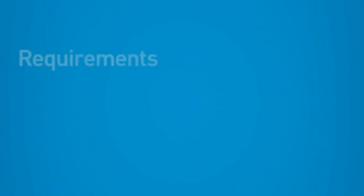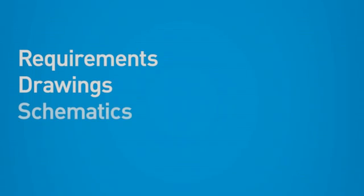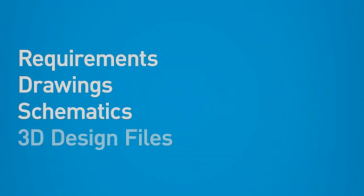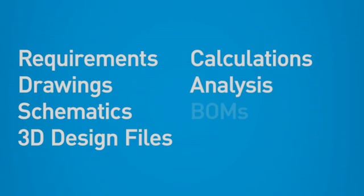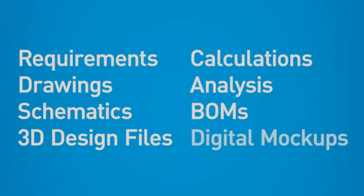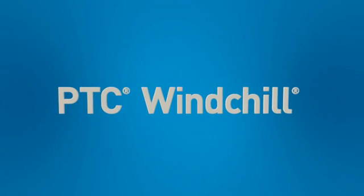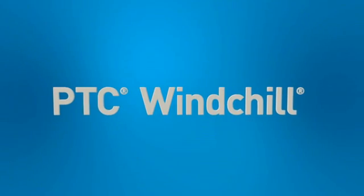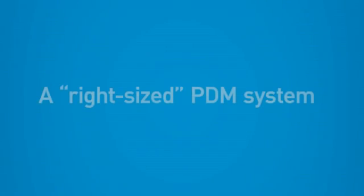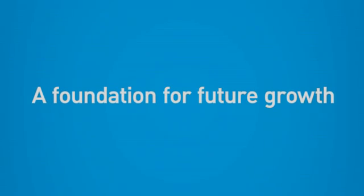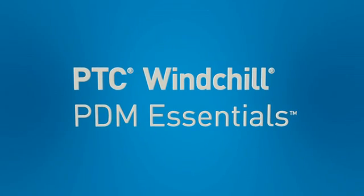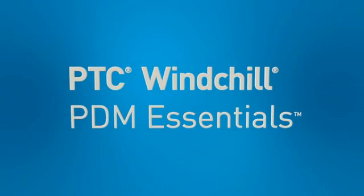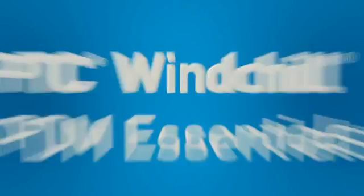PTC Windchill PDM Essentials manages all forms of information: CAD drawings, customer requirements, schematics, and bills of material that are generated during product development. It's built on PTC's production-proven PLM software, PTC Windchill, so it can meet your needs today and provide the foundation for additional capabilities that a growing company may require in the future. Let's quickly demonstrate the value of PTC Windchill PDM Essentials.